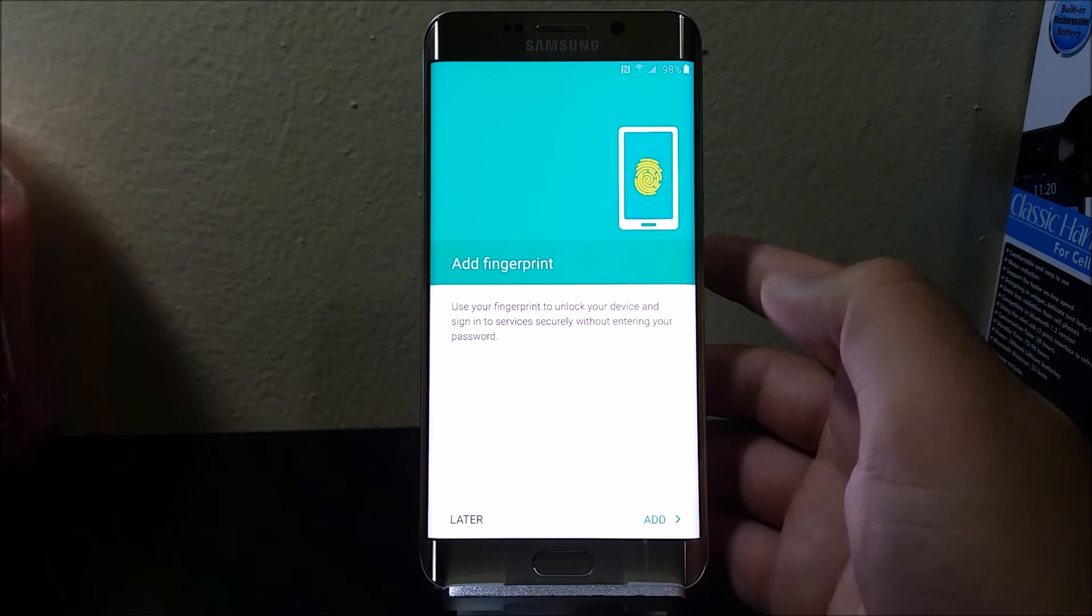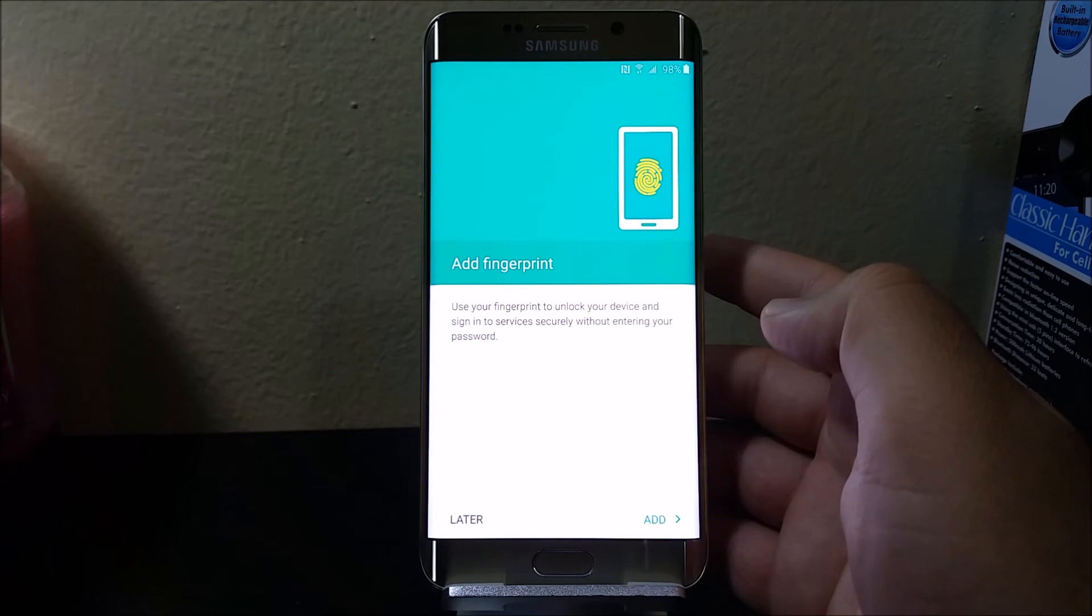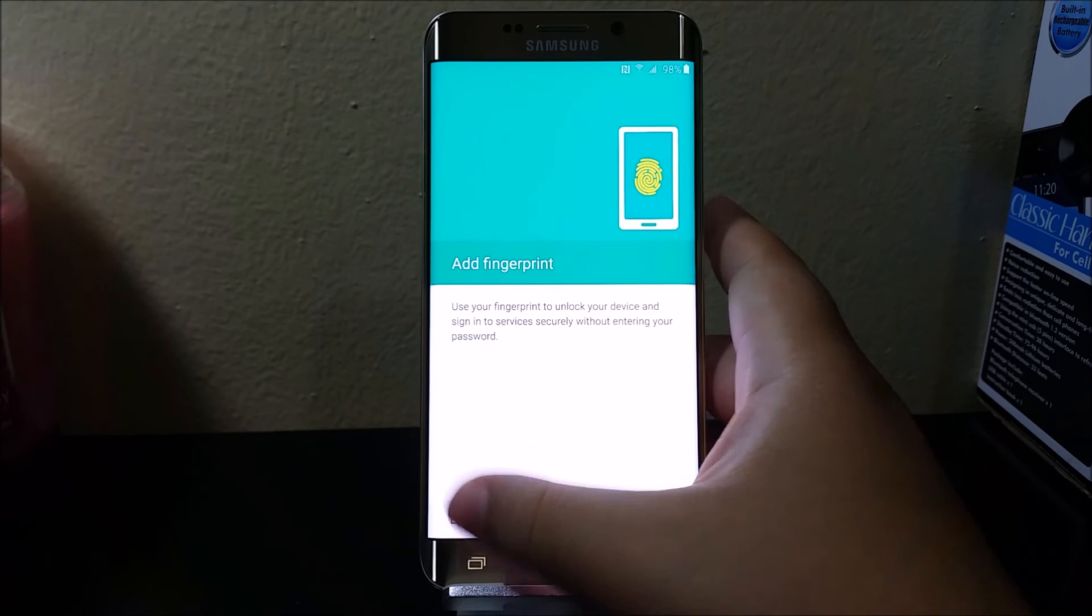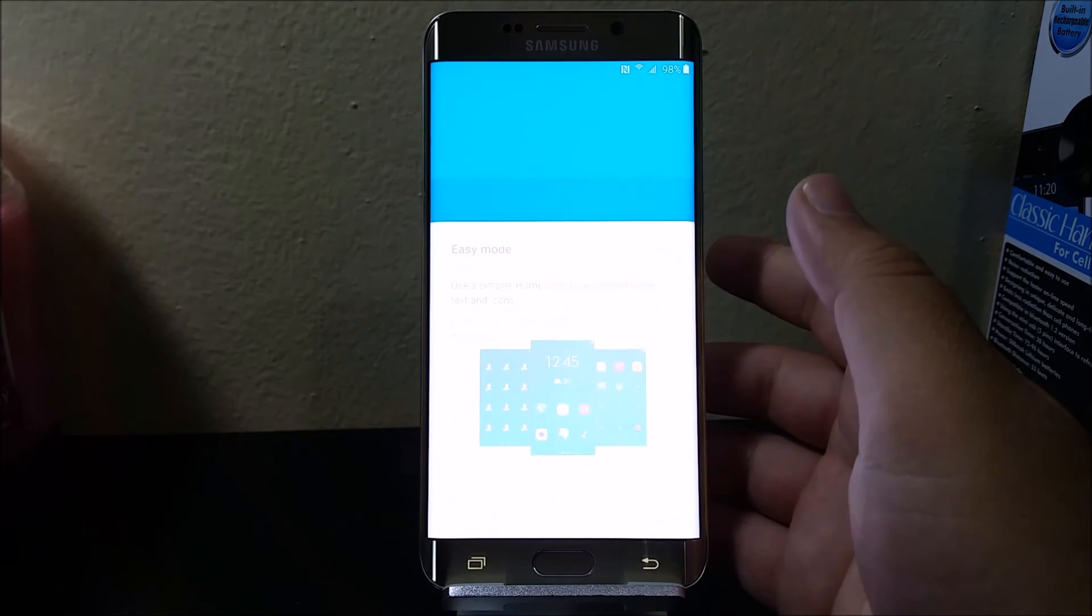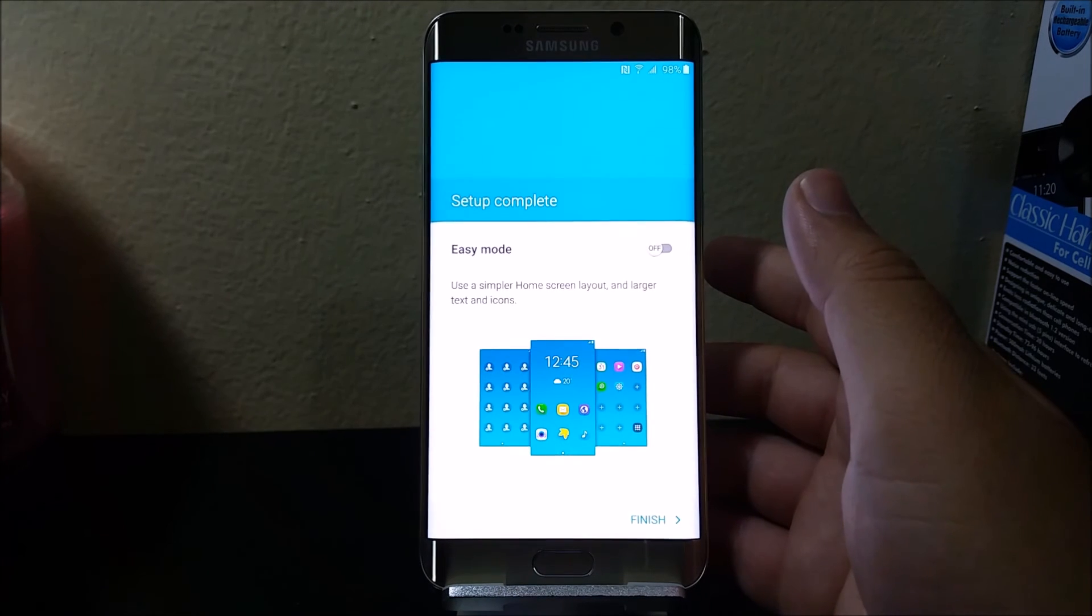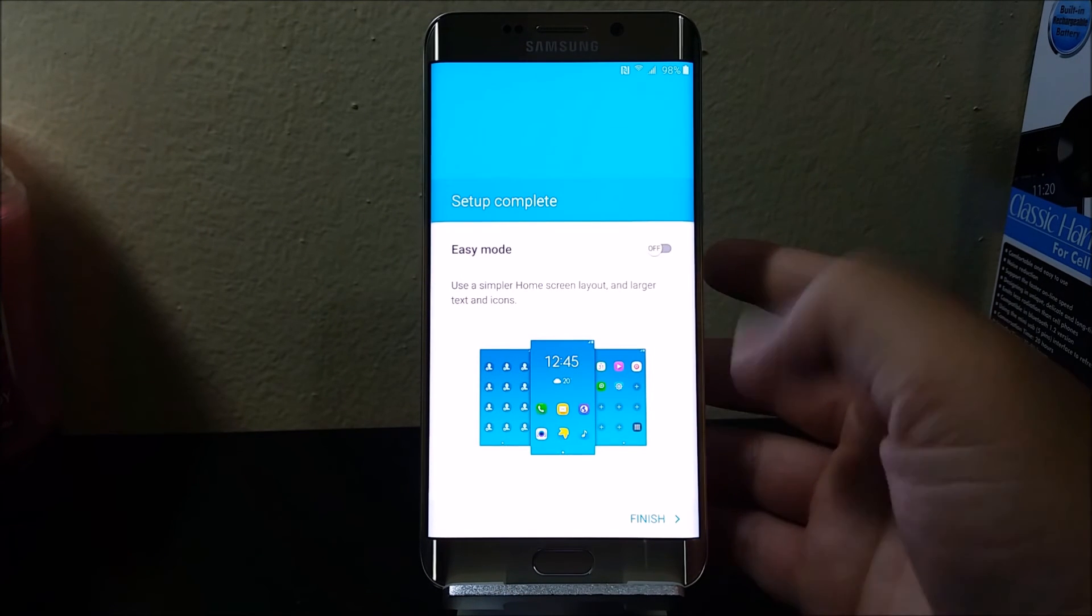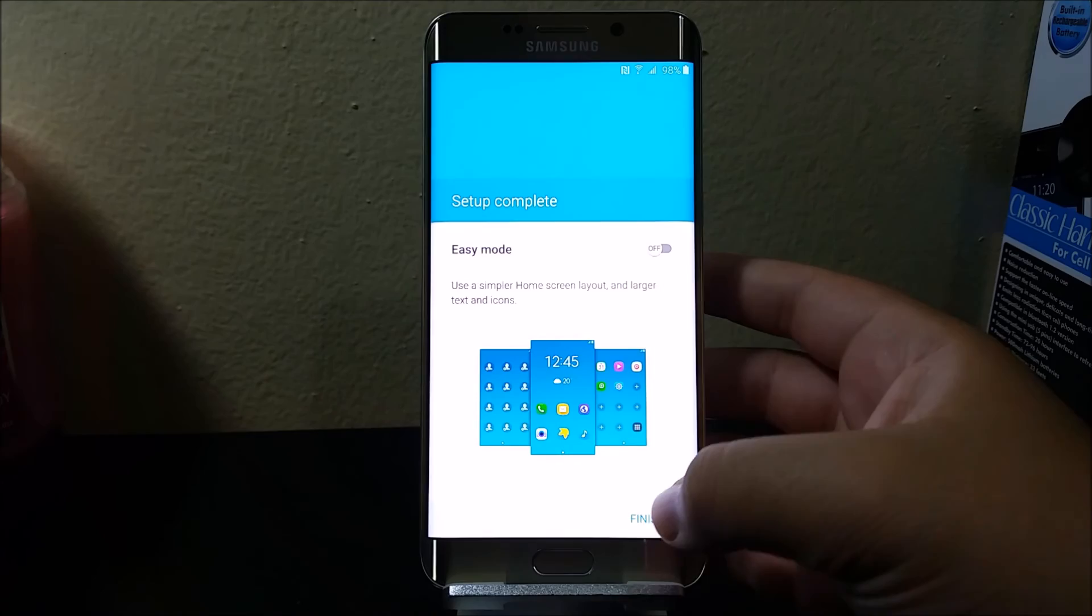Here we have the add fingerprint. You can choose to do it now or add it later. Here we have the setup complete, so tap where it says finish.